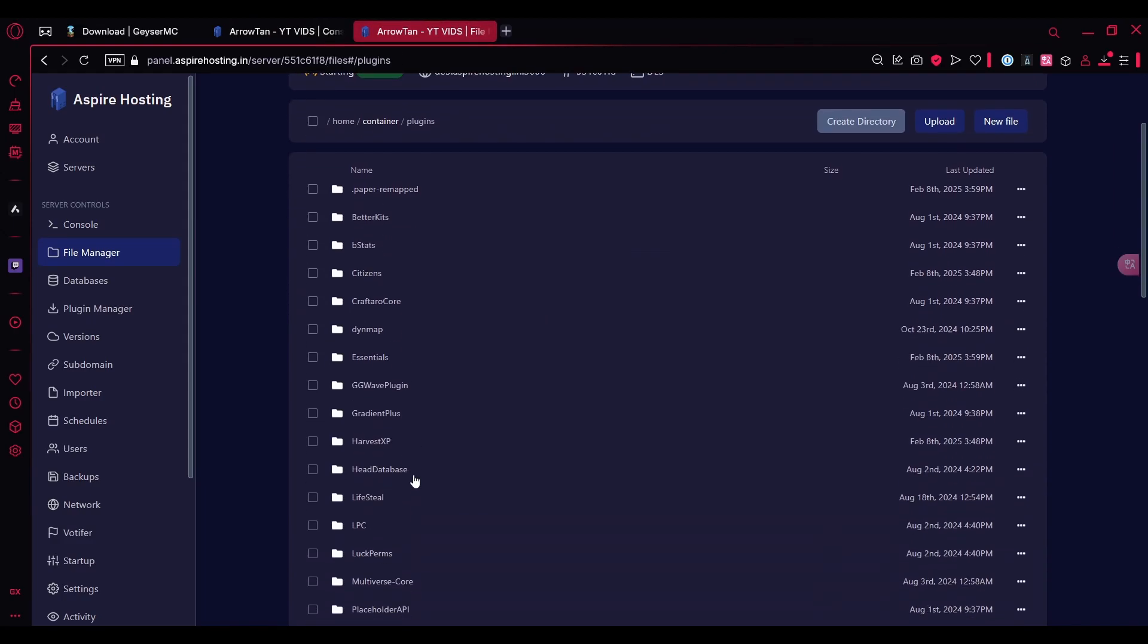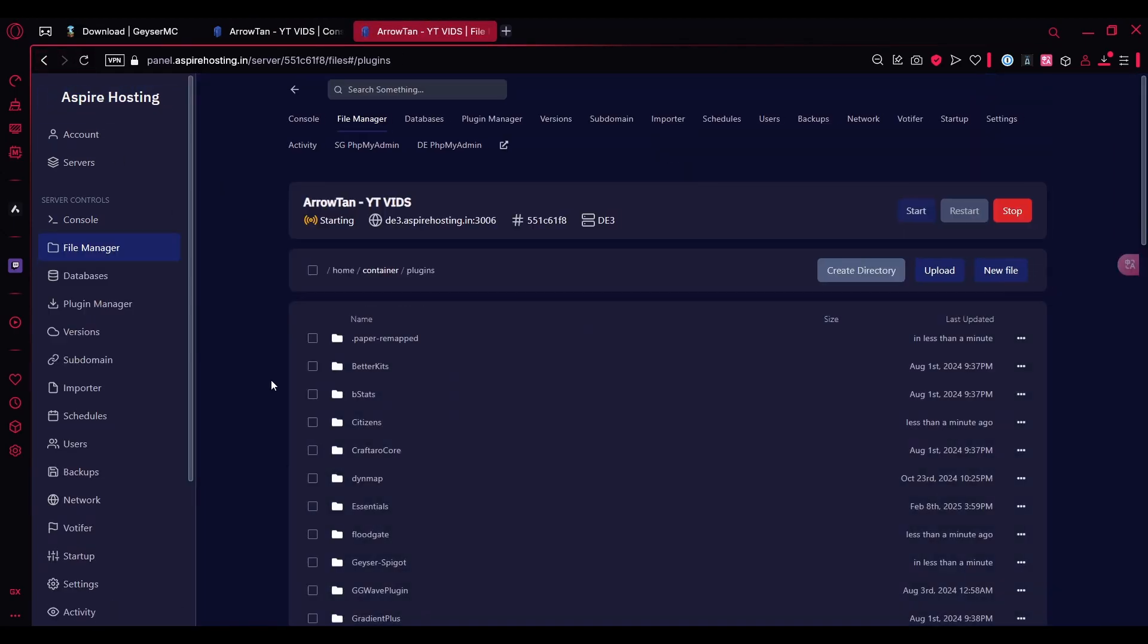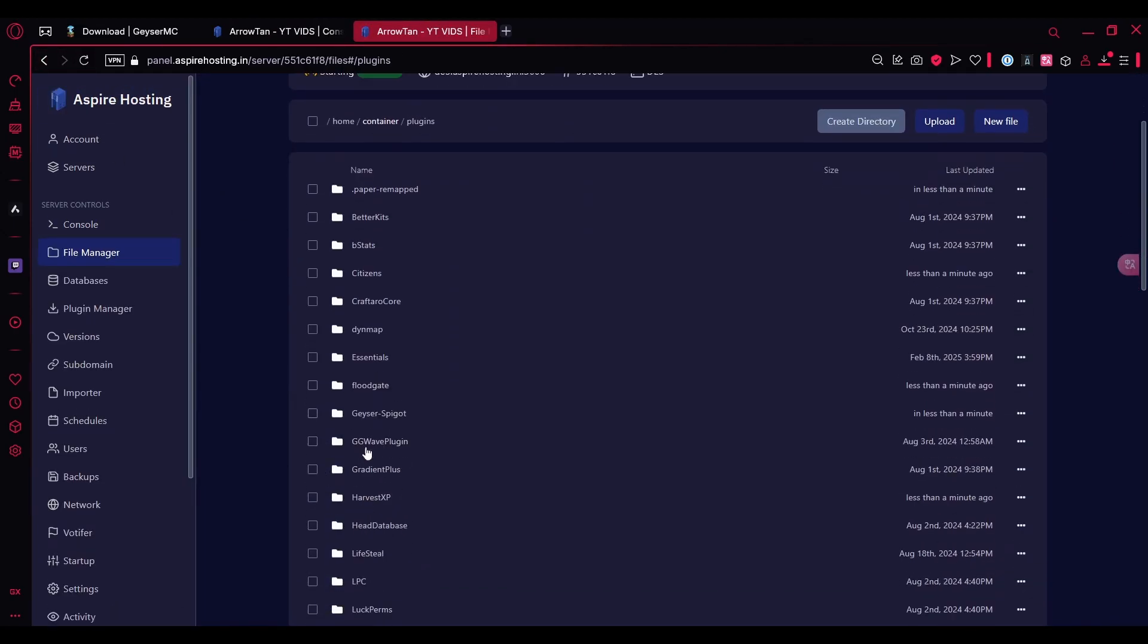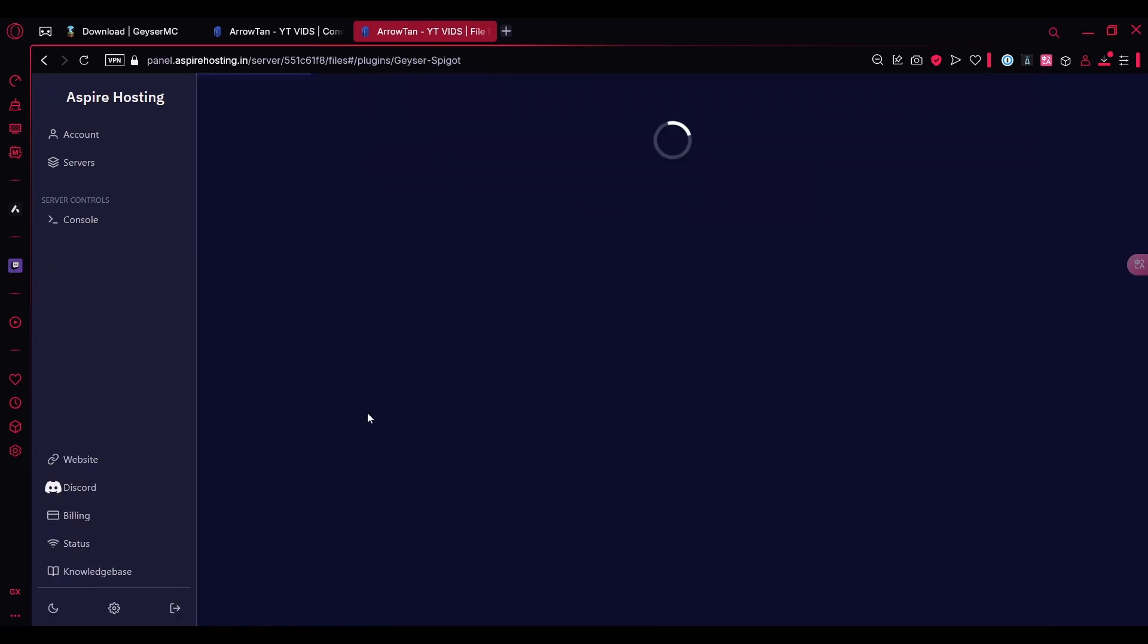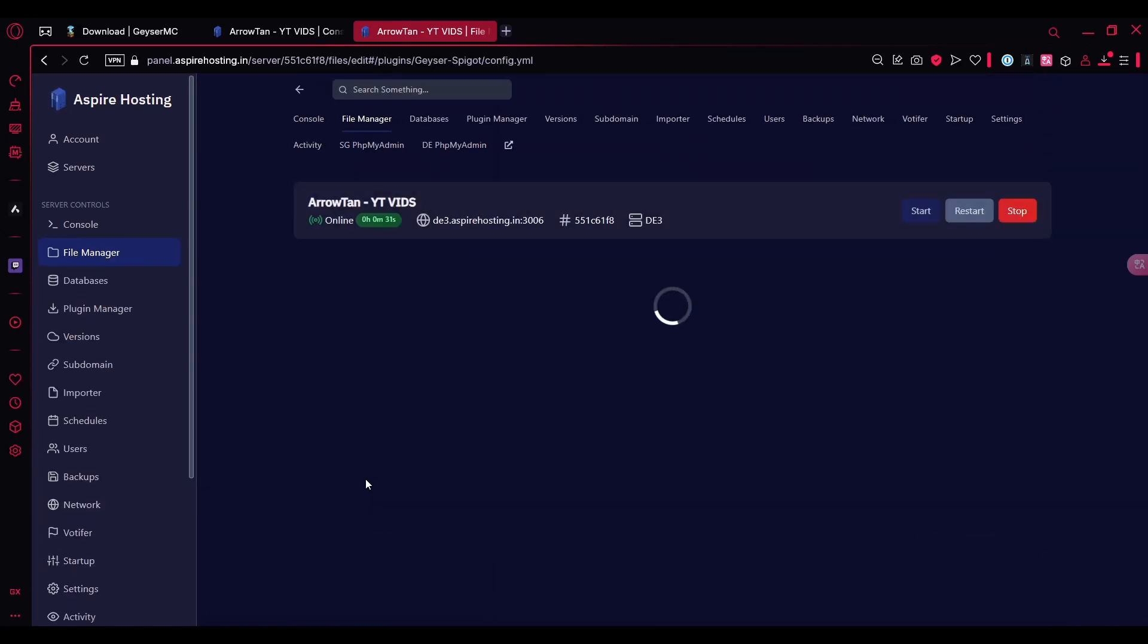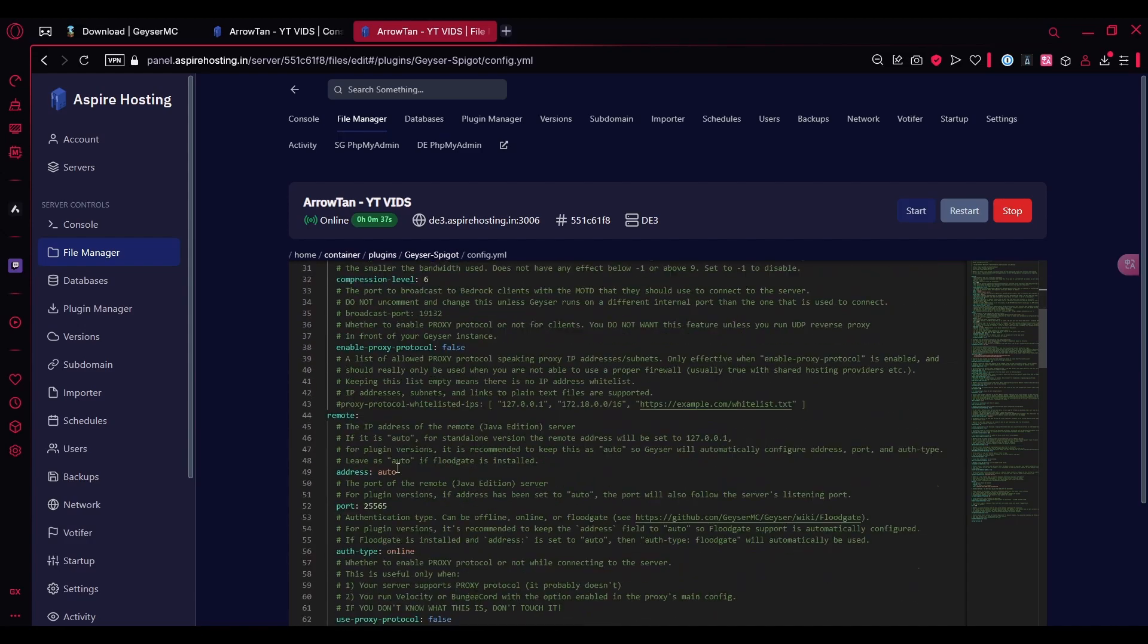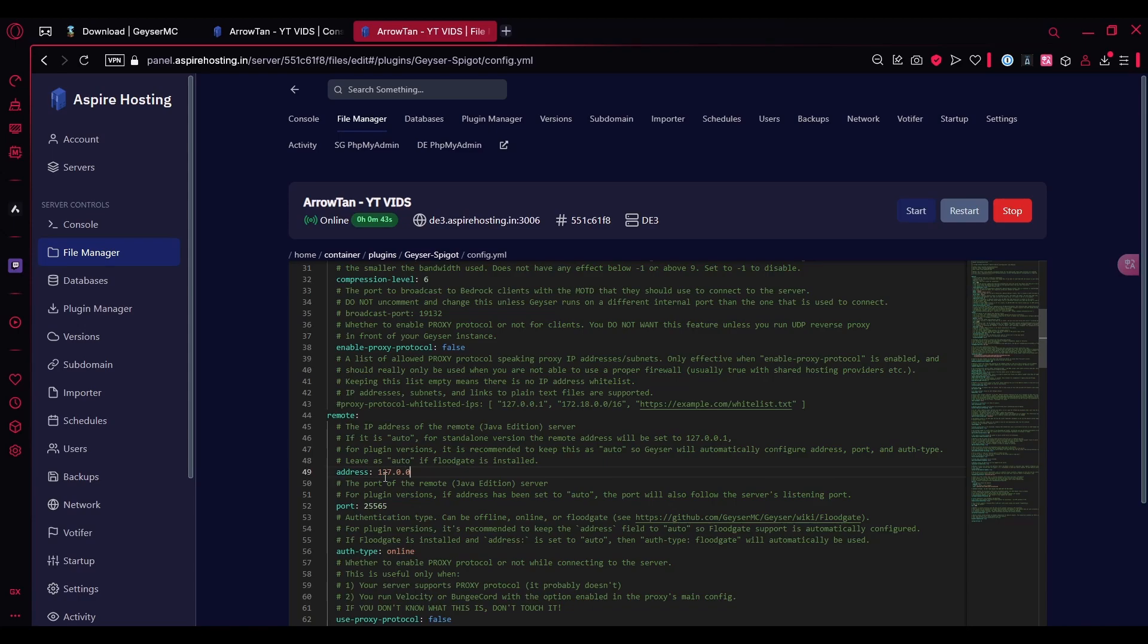So I have to go to the Geyser folder. I'll refresh this panel again and find the Geyser here. Open config.yml and change the port over here to 3006. You have to scroll down till you find the remote section and change this to 127.0.0.1.